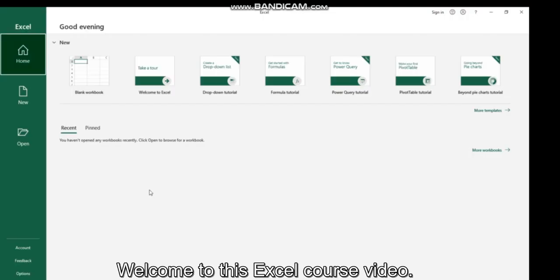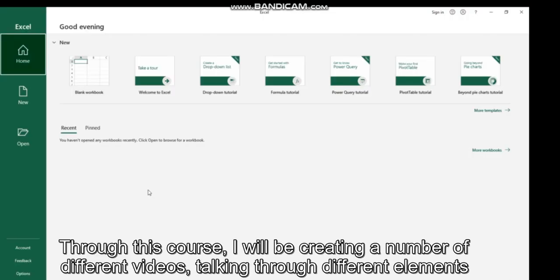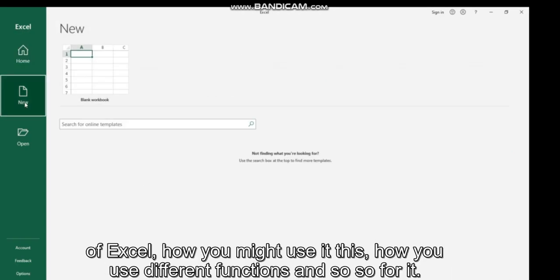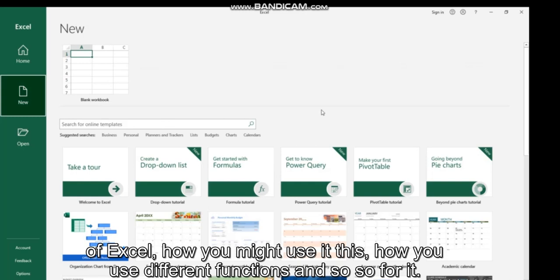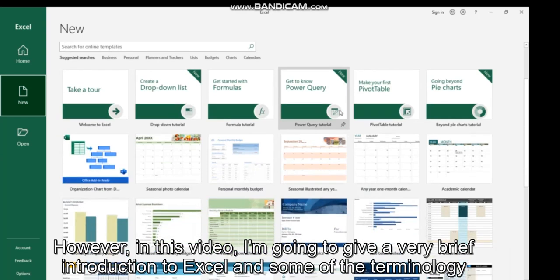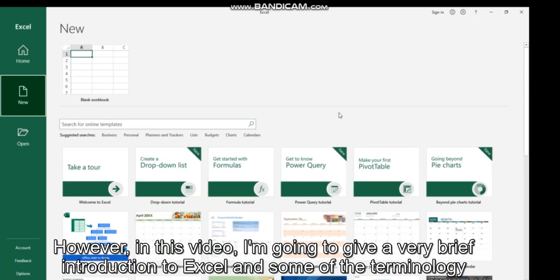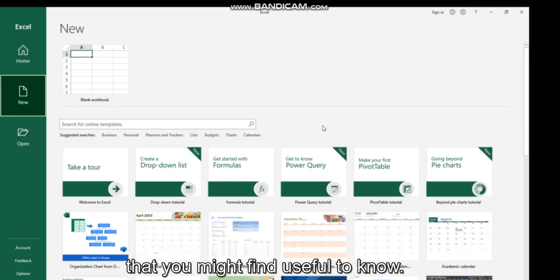Hi guys, welcome to this Excel course video. Through this course I will be creating a number of different videos talking through different elements of Excel, how you might use it, how you use different functions and so forth. However, in this video I'm going to give a very brief introduction to Excel and some of the terminology that you might find useful to know.